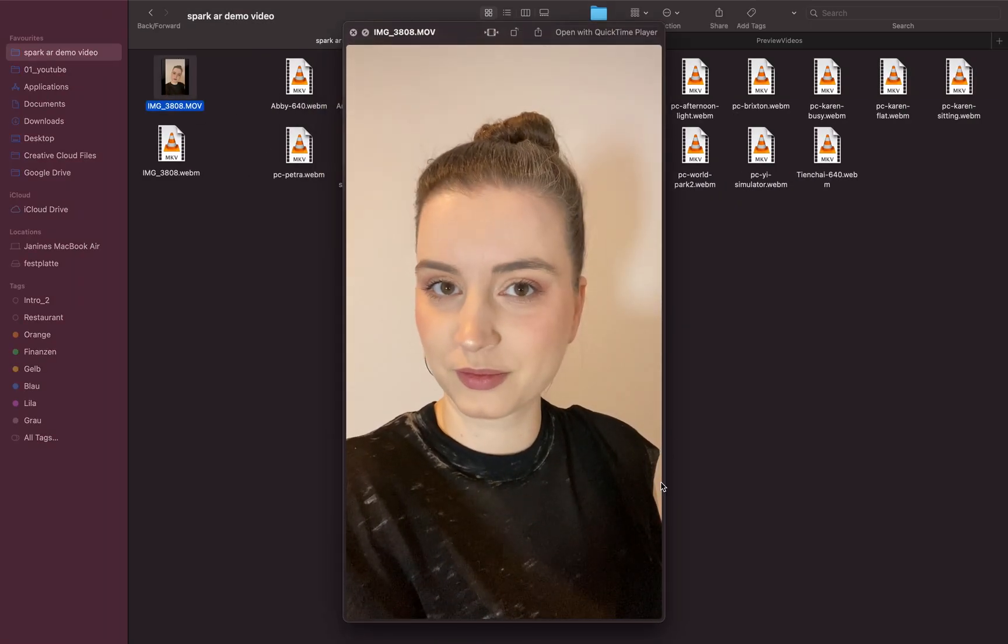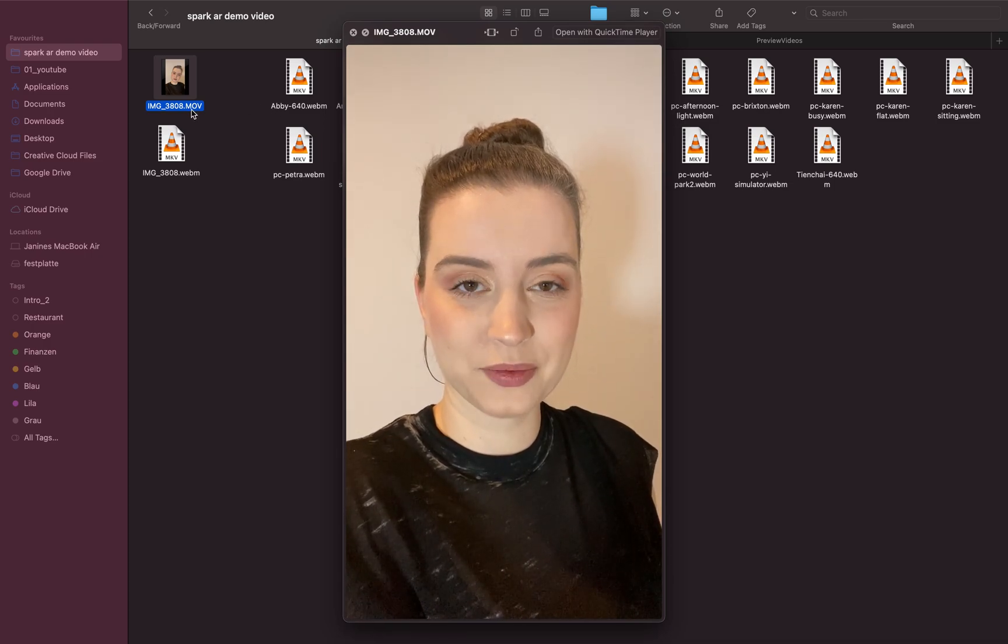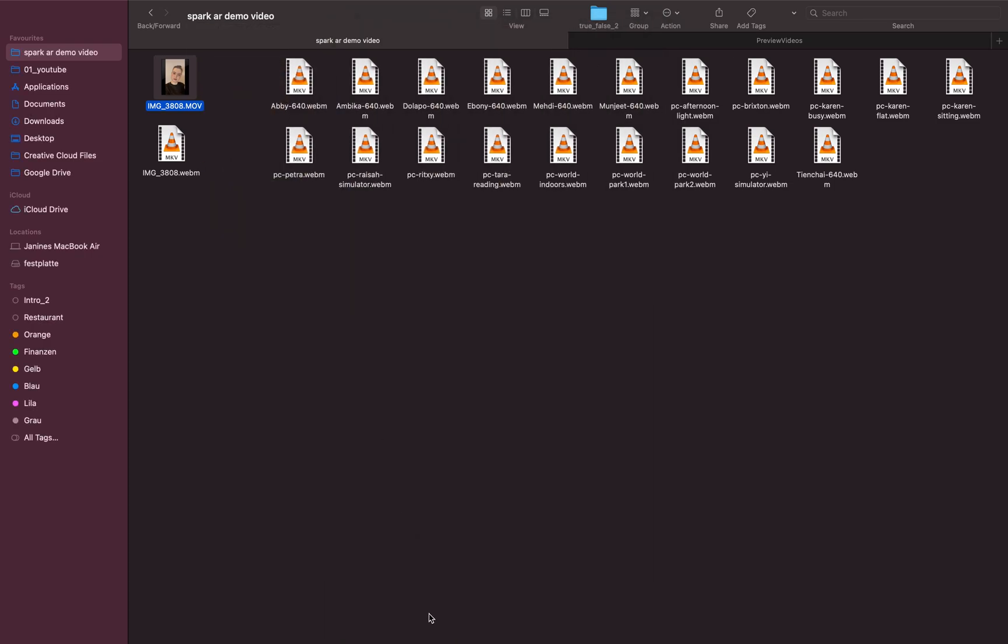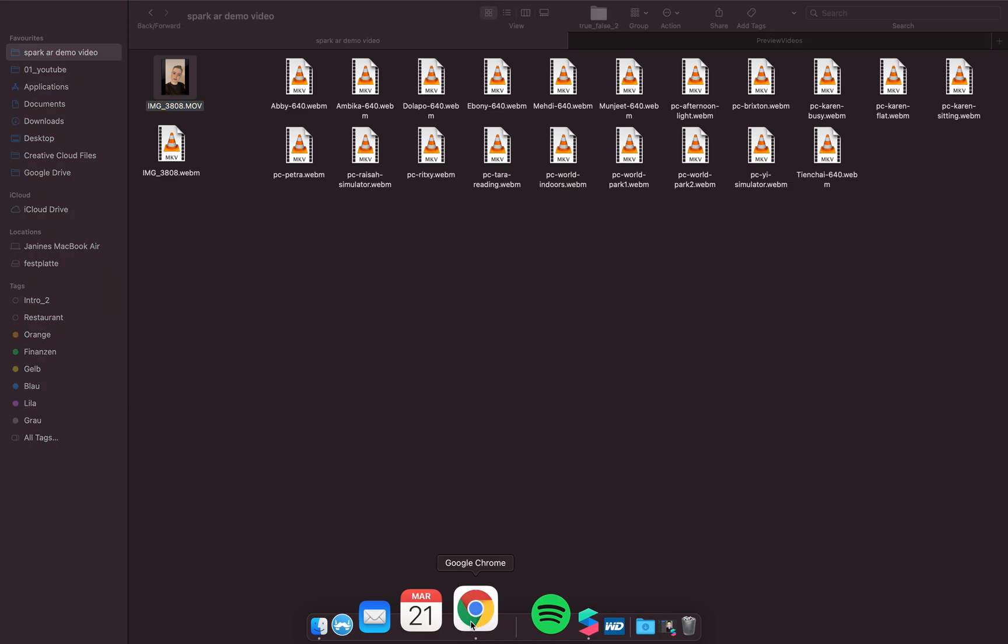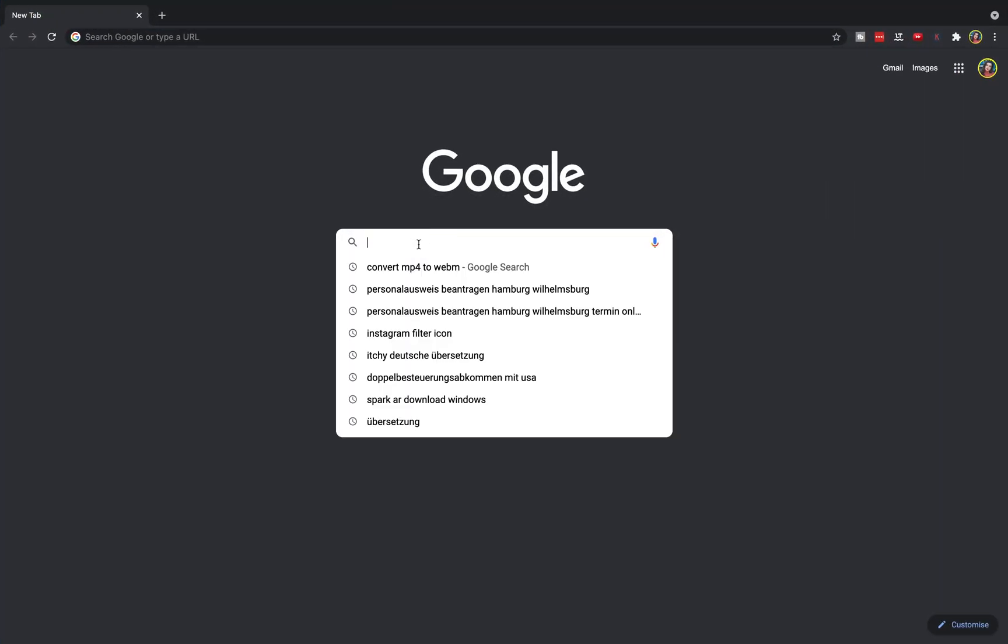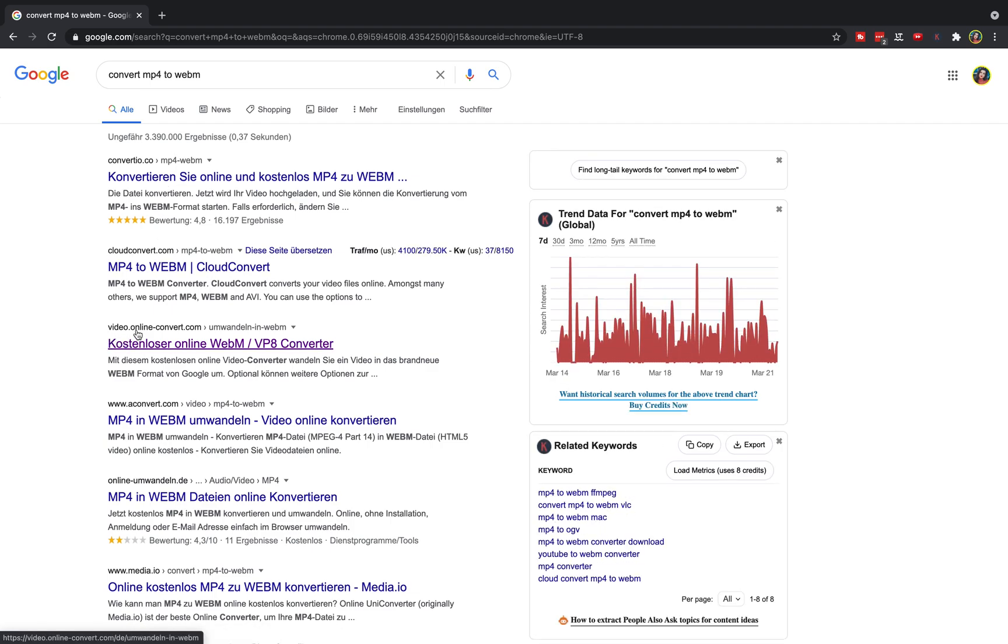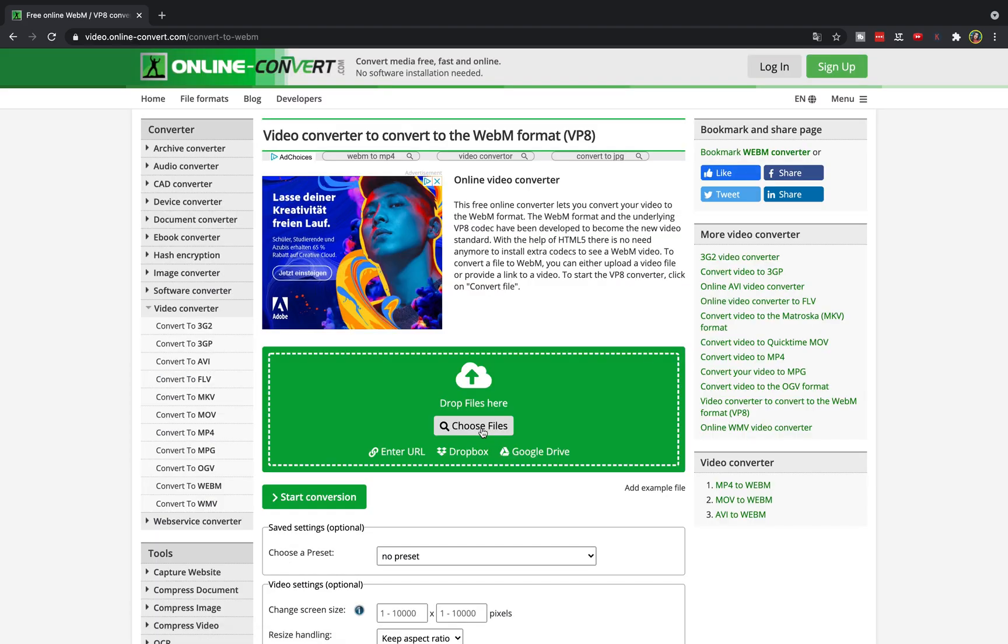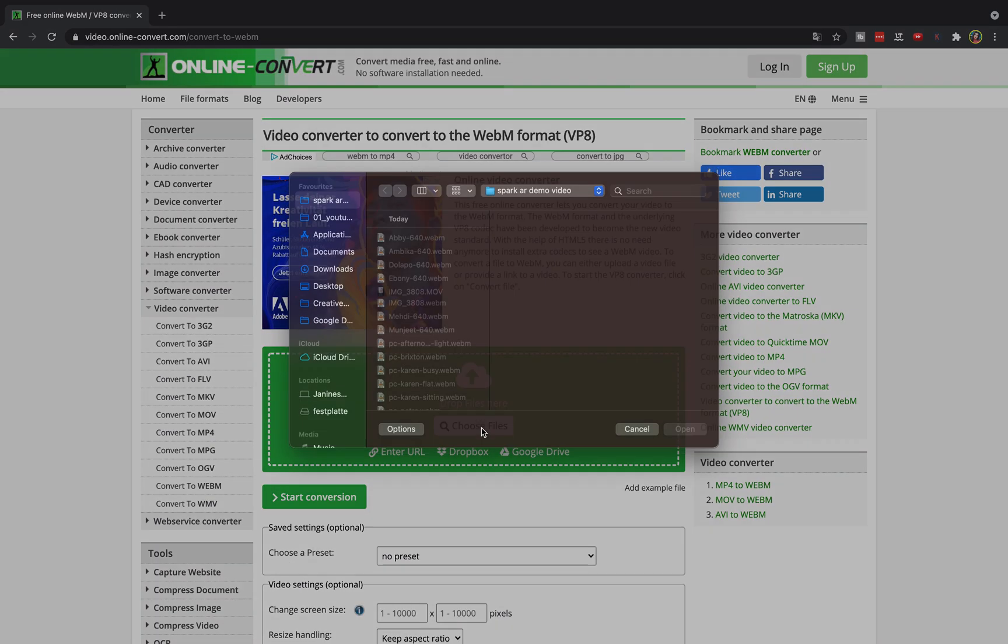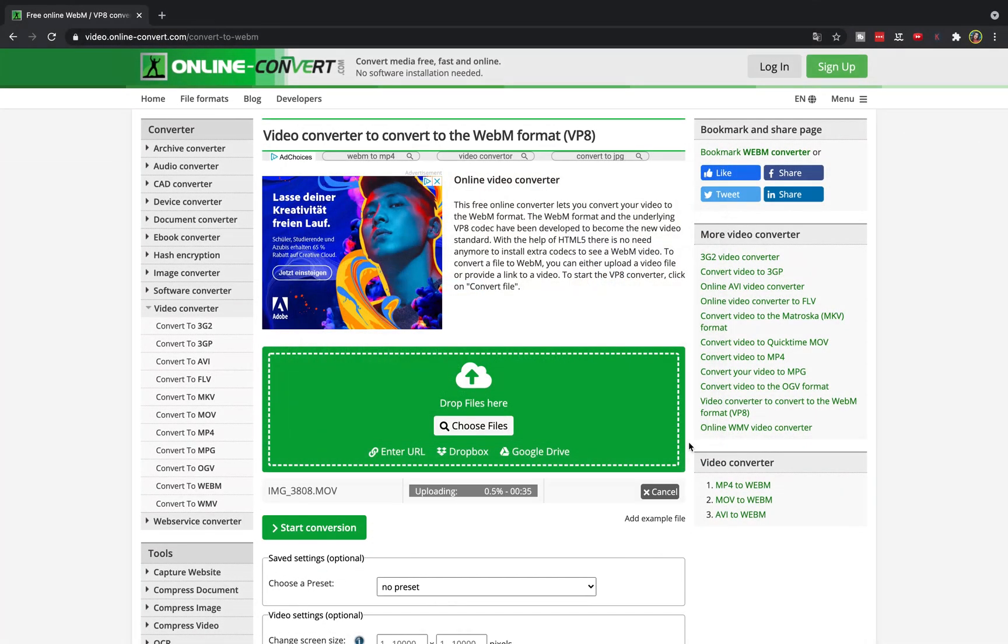And this one is a simple MOV or MP4. Go to Google and search for, in this case, convert MP4 to WEBM. I use a video online converter. Make sure you use a converter you trust. Go to choose file and add the file to it, start conversion.